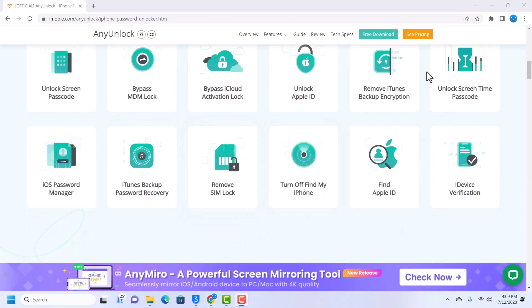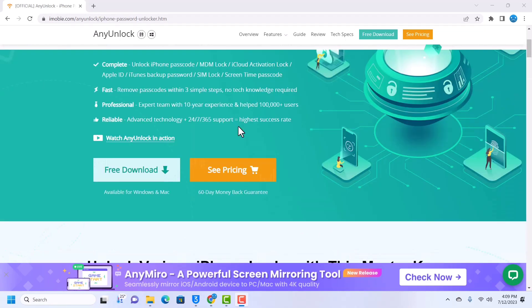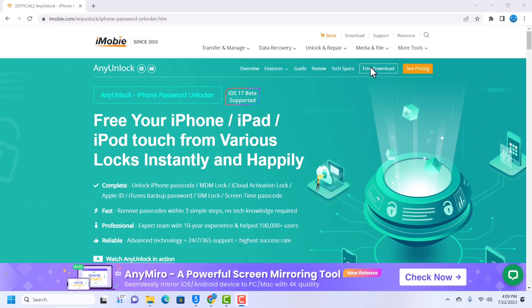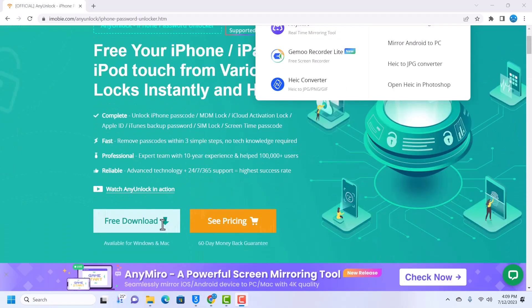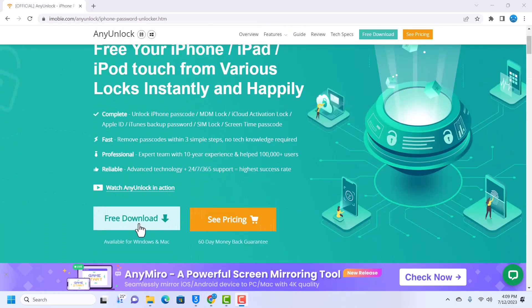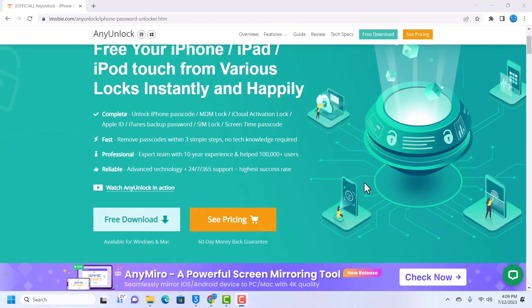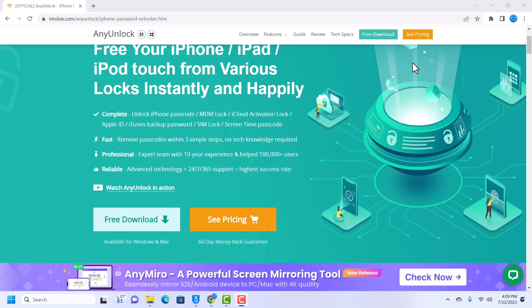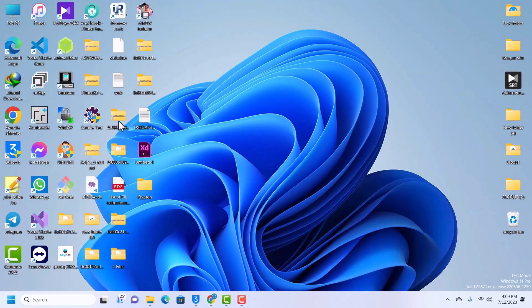Just click on Free Download or you can click here to download it. I have already downloaded and then installed. Once you've downloaded it, install it and then open AnyUnlock. I have already installed AnyUnlock, I will launch it too.